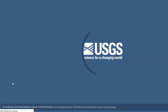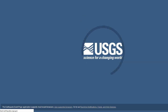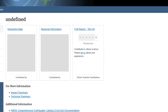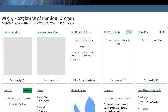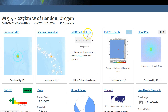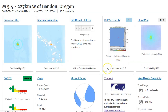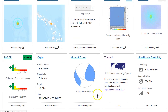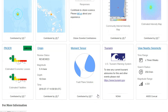Let's go to the event page. Magnitude 5.4. Only nine people reported feeling it, likely on the coast right in this area of Oregon. Here's the moment tensor — very strange looking moment tensor for this earthquake right here.